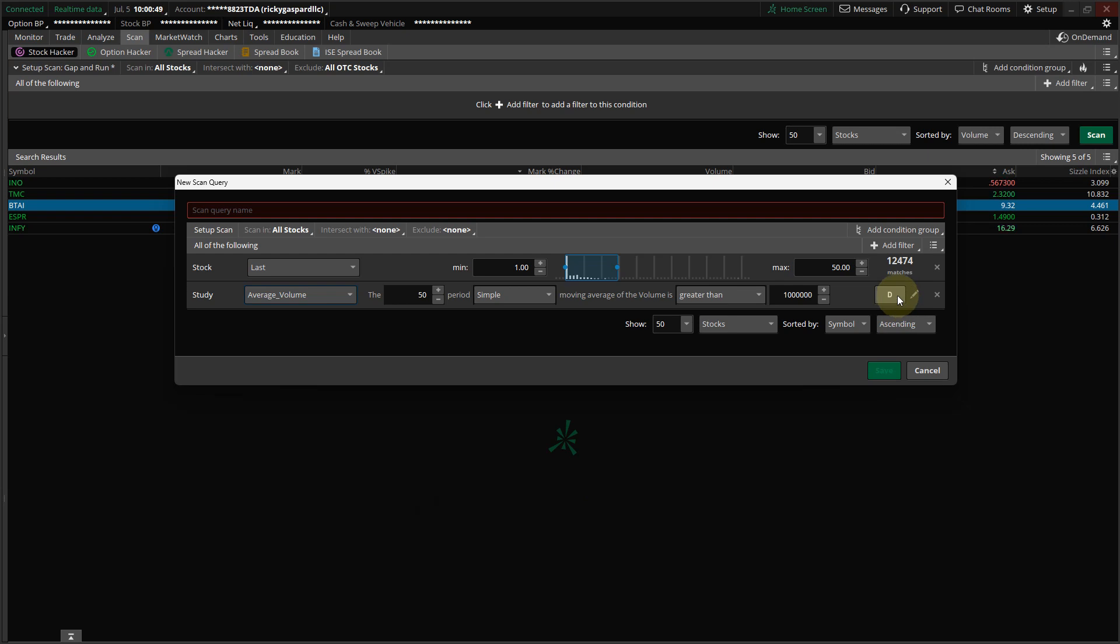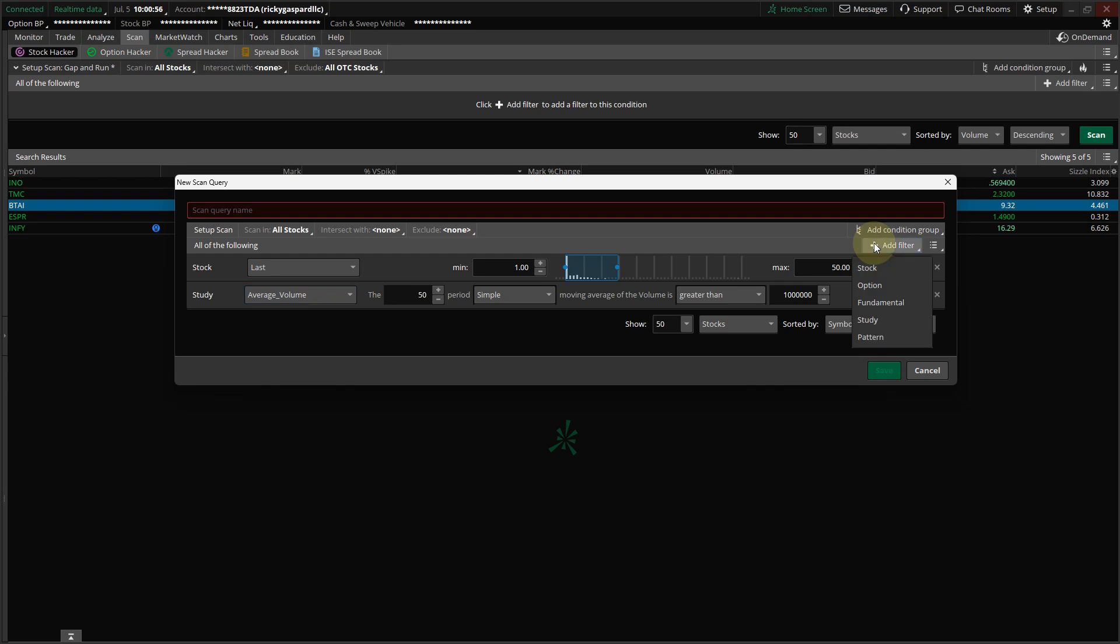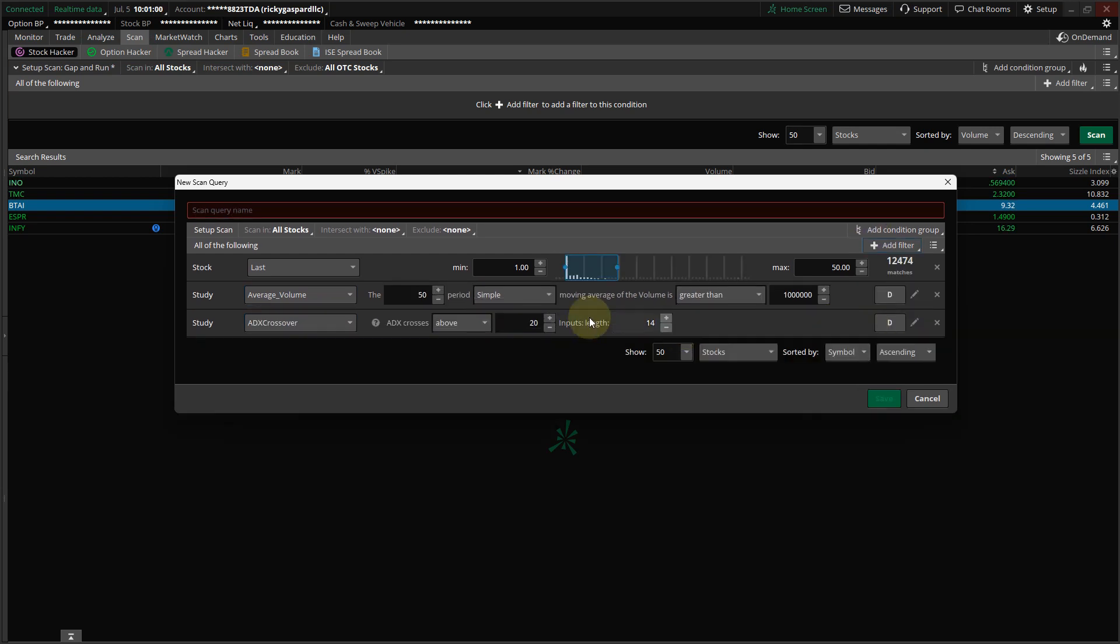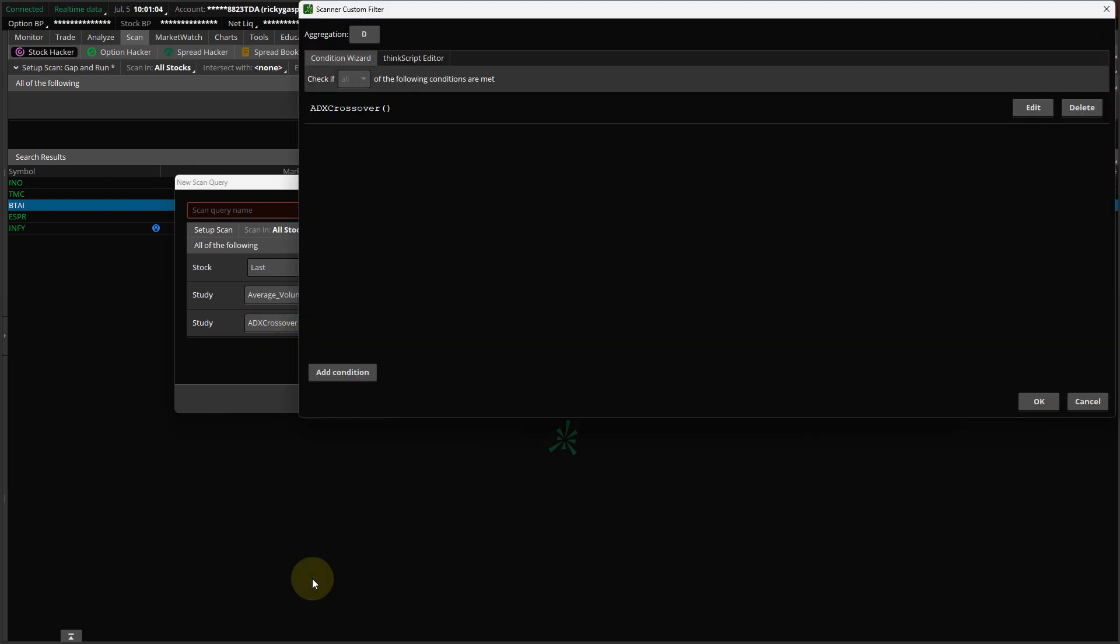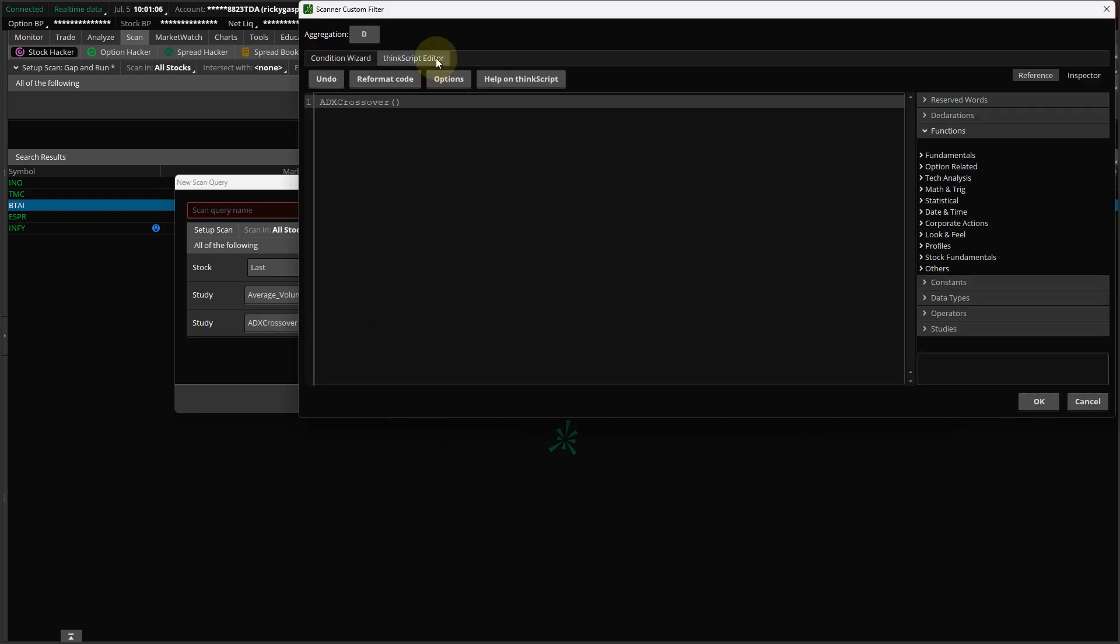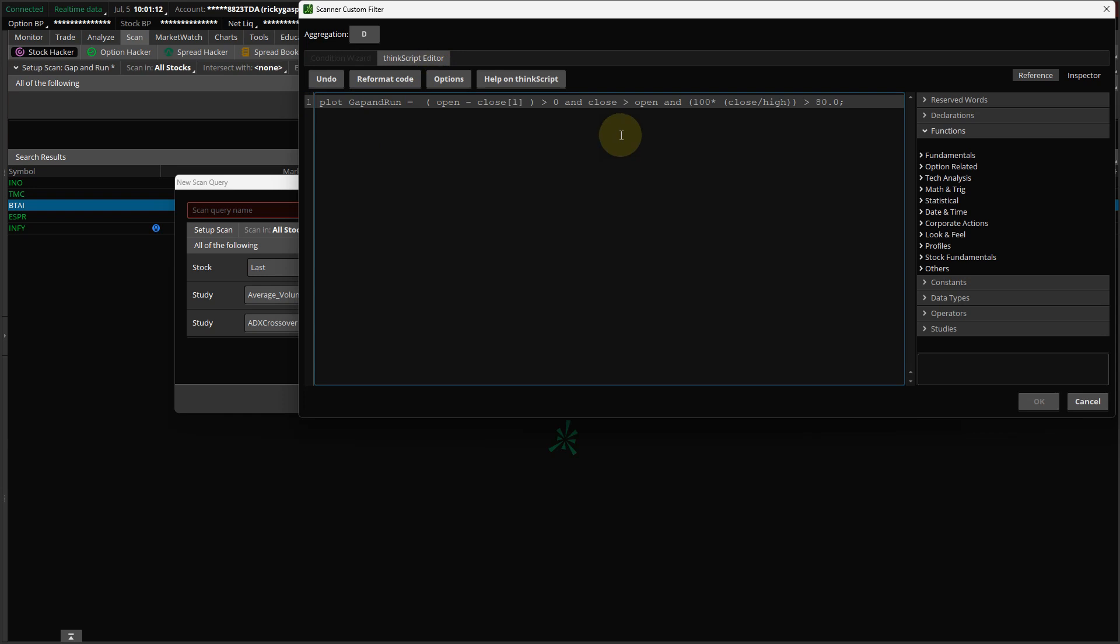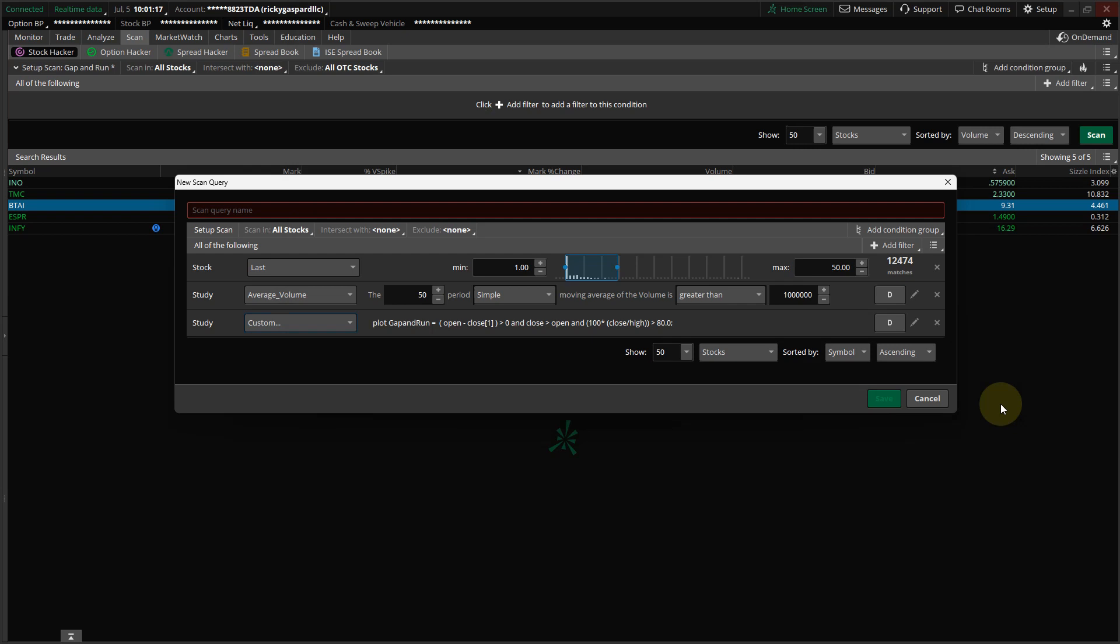And copy the first code beneath the video in the first comment, called Gap and Run. And then come here, and click Study, add a filter, and Study. And then go to Custom, click ThinkScript Editor. Highlight that, right-click, and paste the first code. Leave it on Day, and click OK, and then save your code. I'm not going to save it because I already have one.